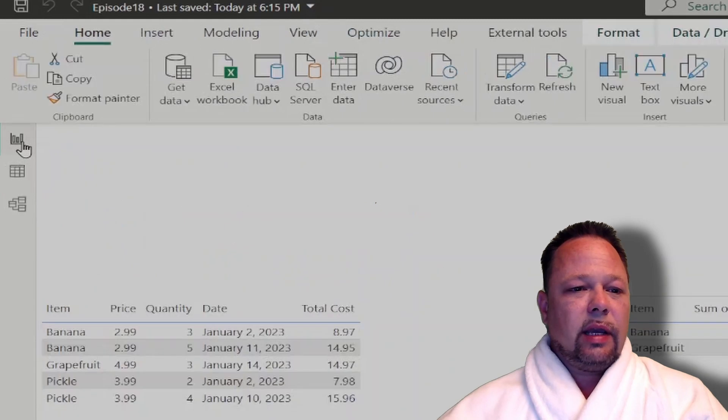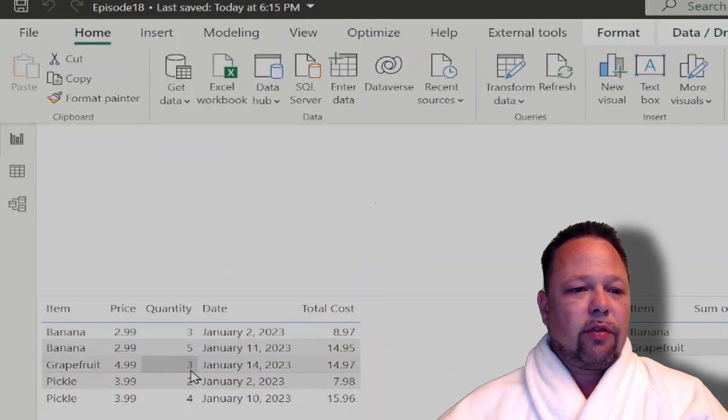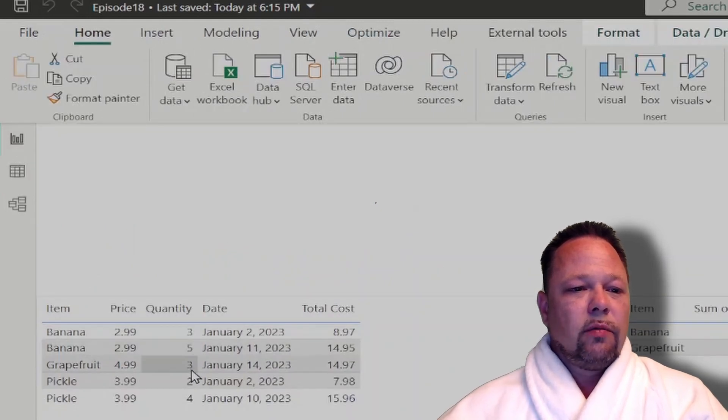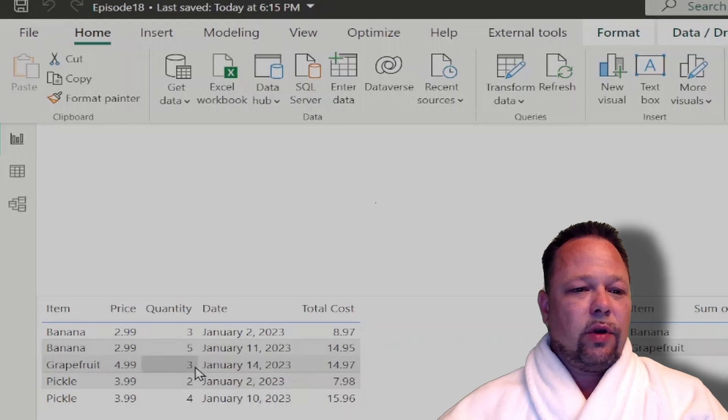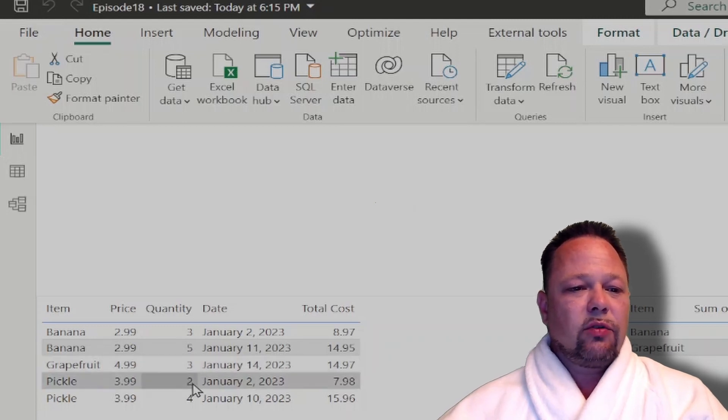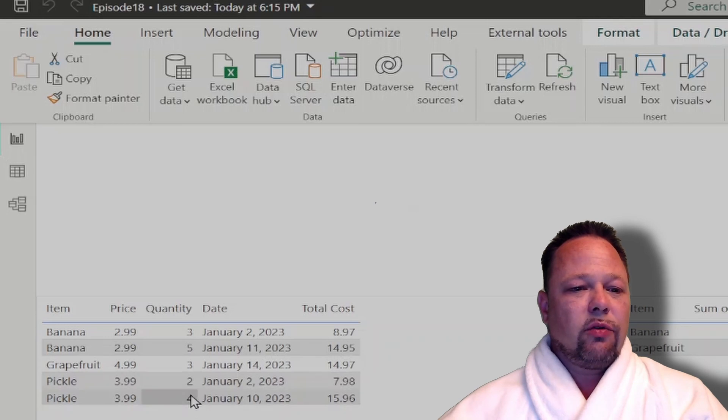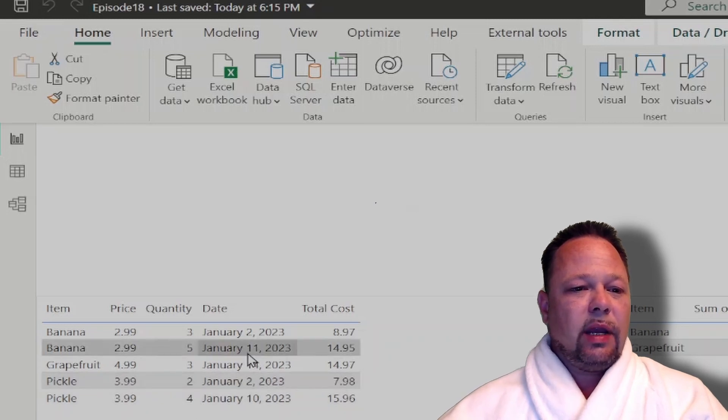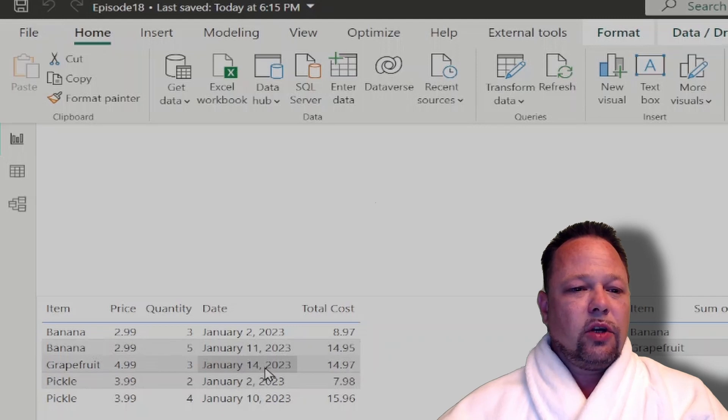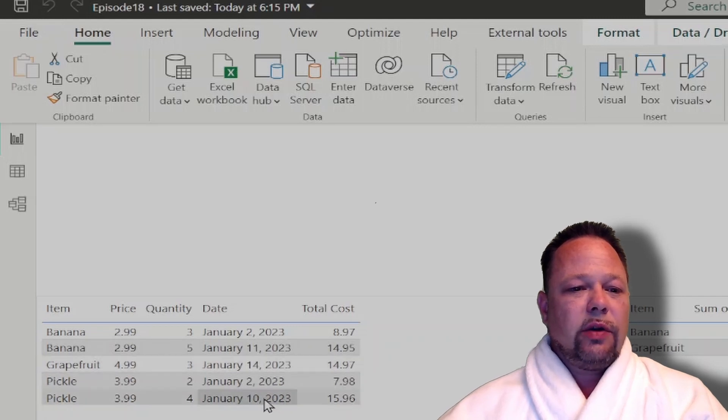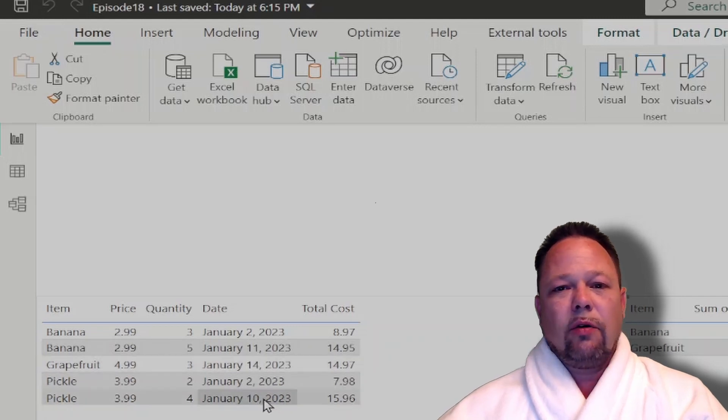And that corresponds again to, since our banana, we have a 3 and a 5, the average is 4. Our grapefruit is 3. We only have one row, so its average is 3. For pickle, we have 2 and 4. Our average is 3. And again, here we have a banana. Our max date is January 11th. January 14 for grapefruit. And January 10th for pickle.